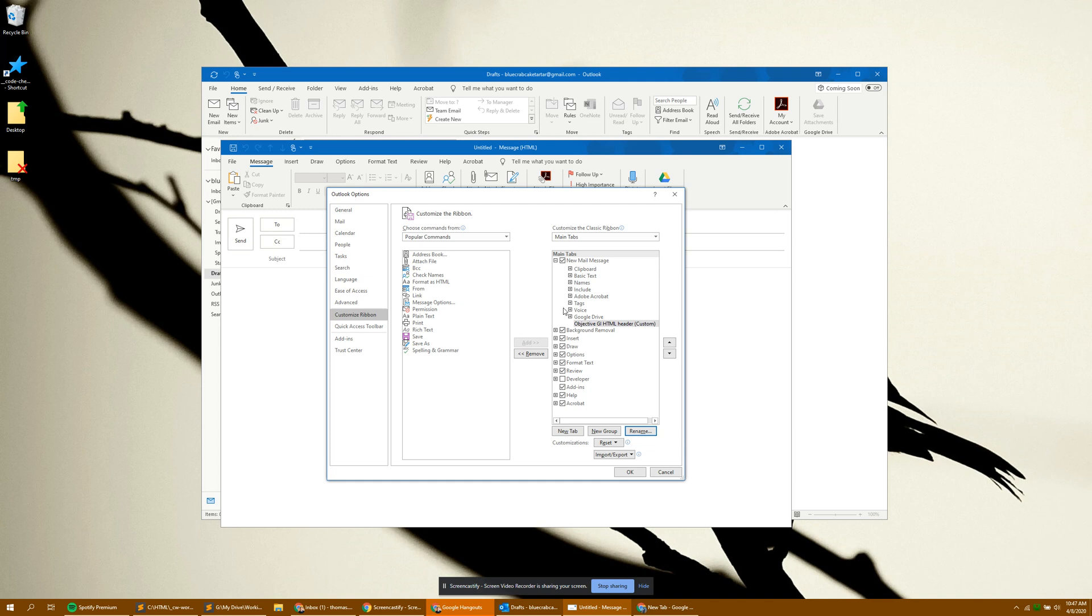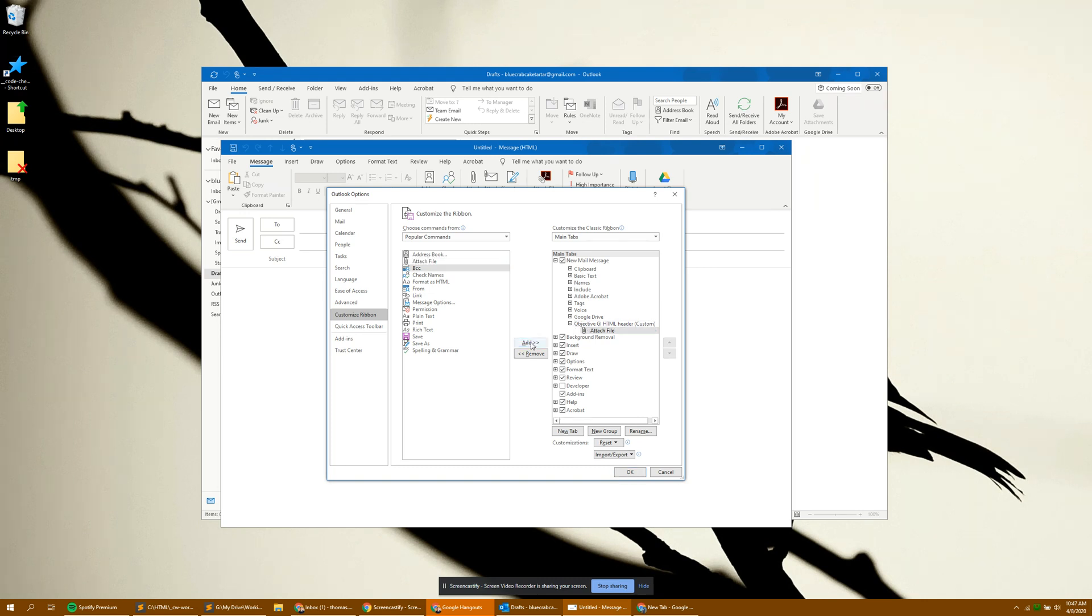Once you create the new name, come over to the left. Select attach file. Select add. And we'll put it here. And that's all you need for this window so you can click OK.